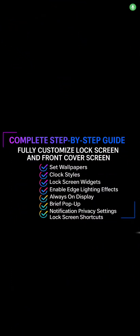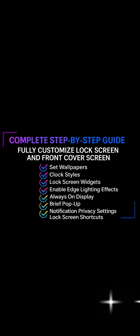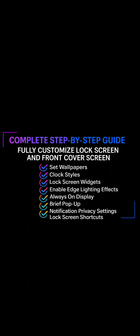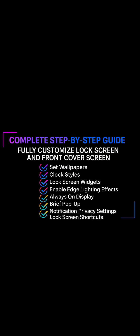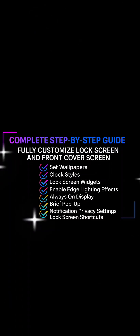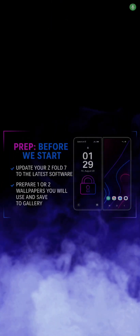I'll be walking you through how I personally customize the wallpapers, clock styles, always-on display, and add widgets to both the lock screen and the cover screen, and so much more. Plus I'll show you how to make your notifications look futuristic with brief pop-ups and my personal favorite edge lighting effects that glow around your screen. I'll also be posting a part 2 video where I'll be customizing the main screen and using the Good Lock app to add more advanced customization tweaks to all the Z Fold 7 screens.